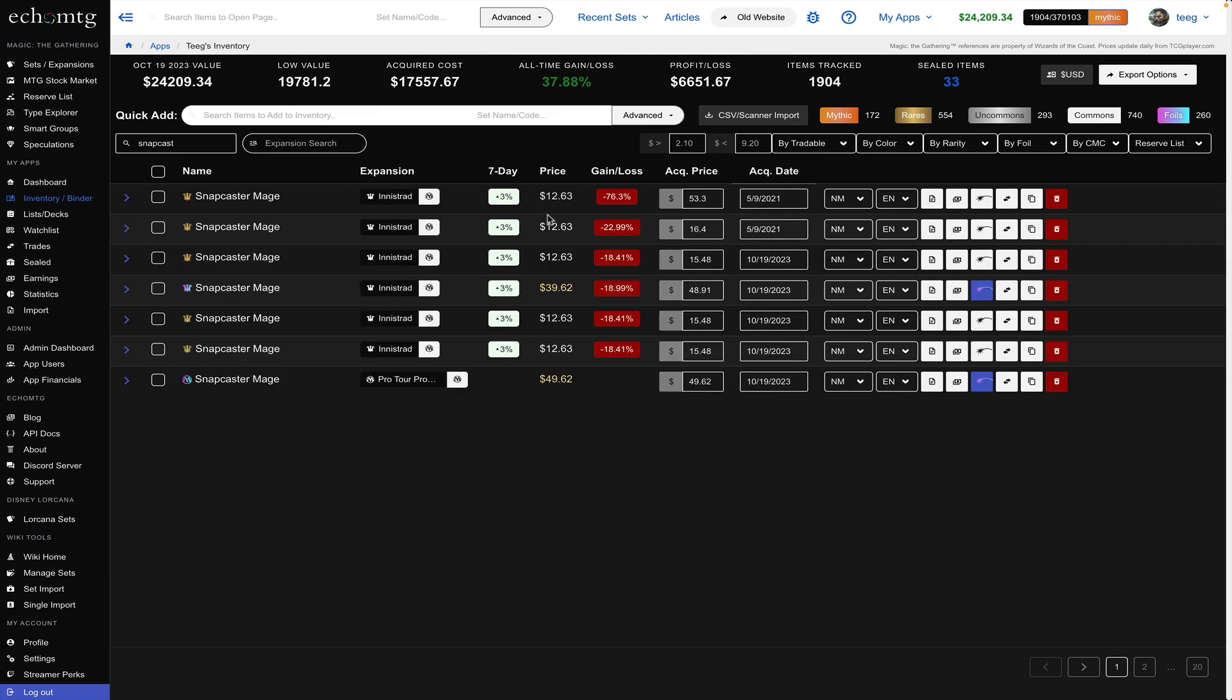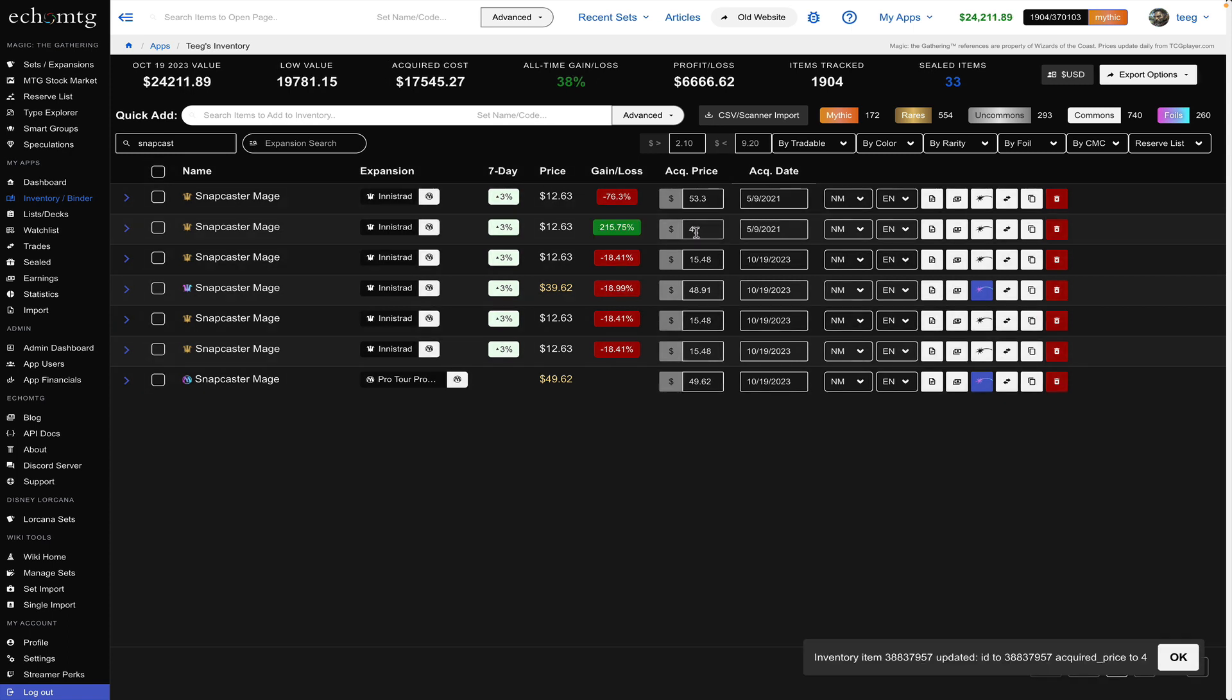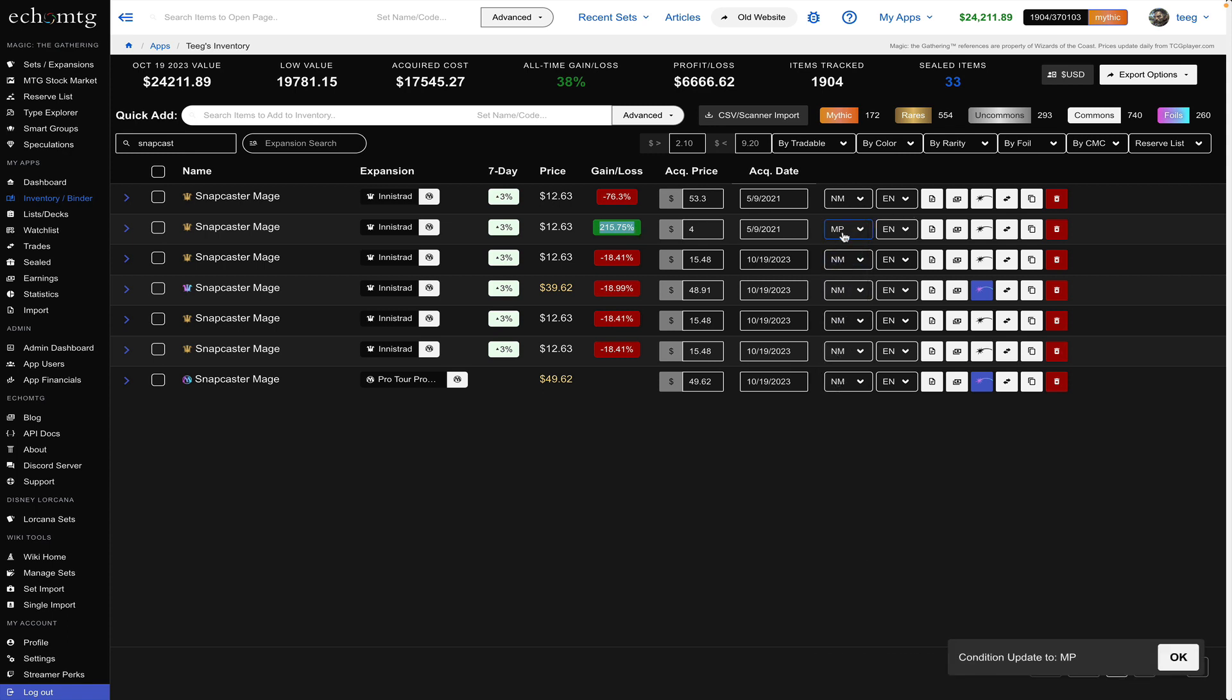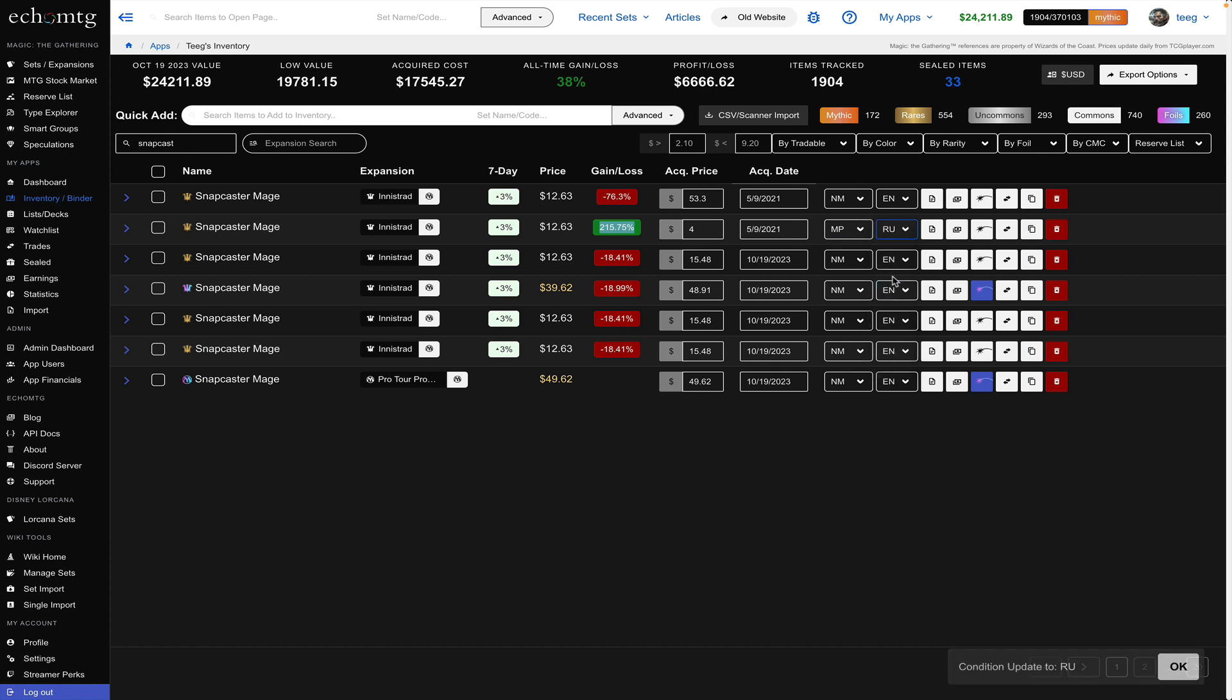You can modify the price that you say acquired something for so say I got that before and it'll automatically adjust the gain and loss for you. You can also choose the condition which it's in or choose the language which it's in.